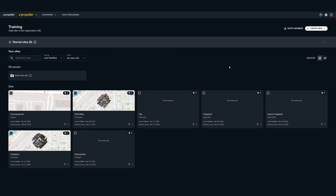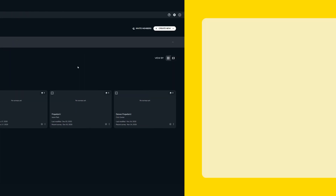Hey everyone. I'm going to demo some of the new functionality — two new features — that Propeller offers. That's support for TIN Surfaces and Composite Builder.